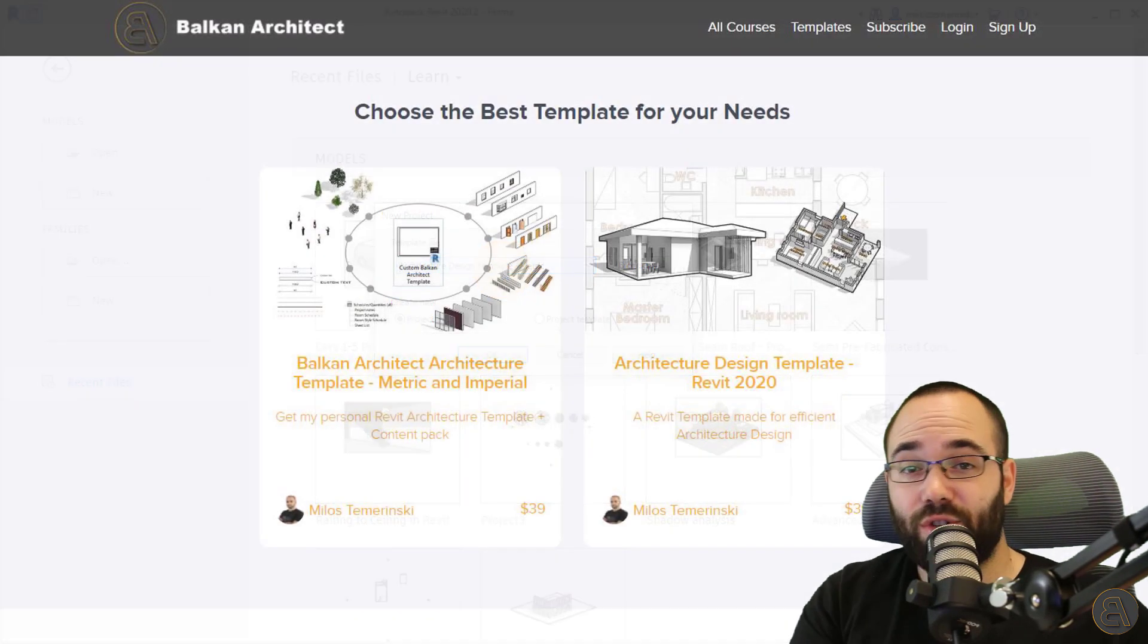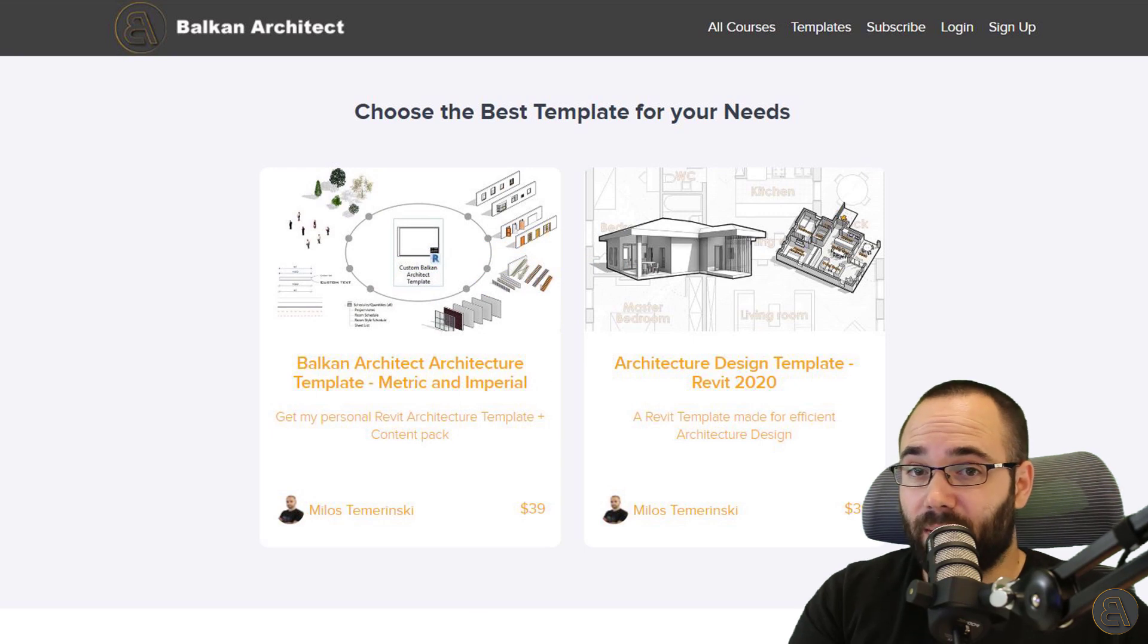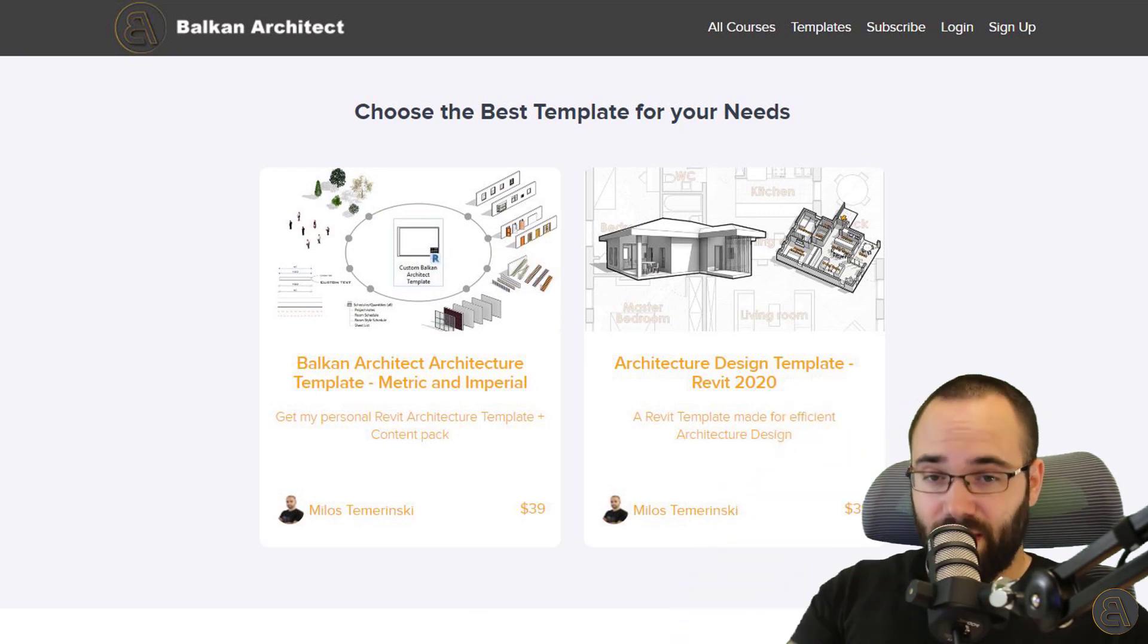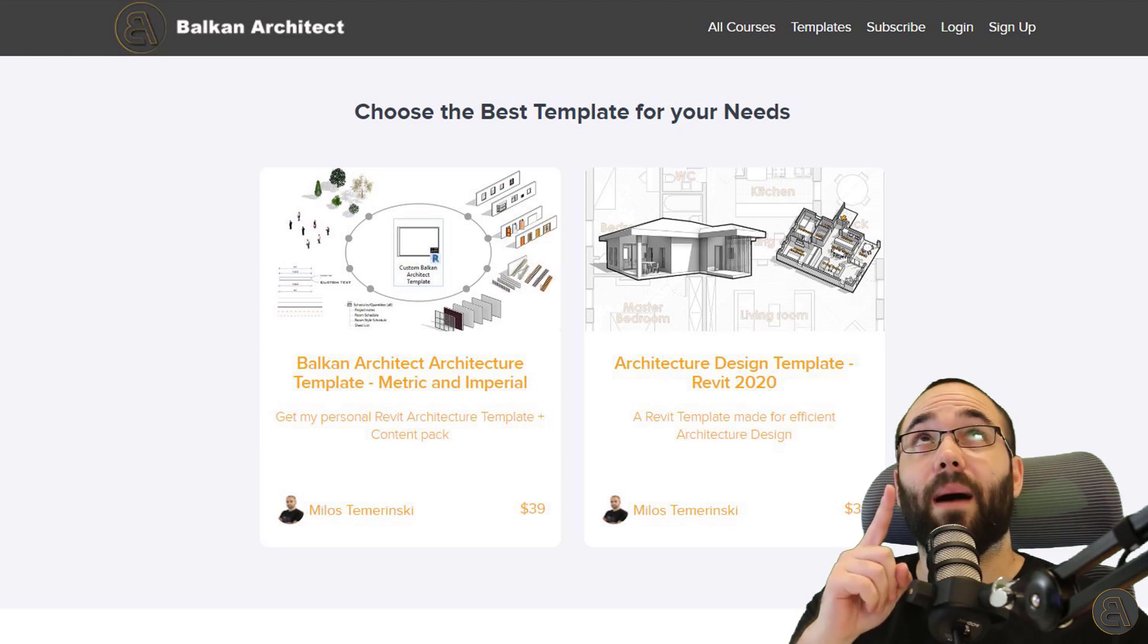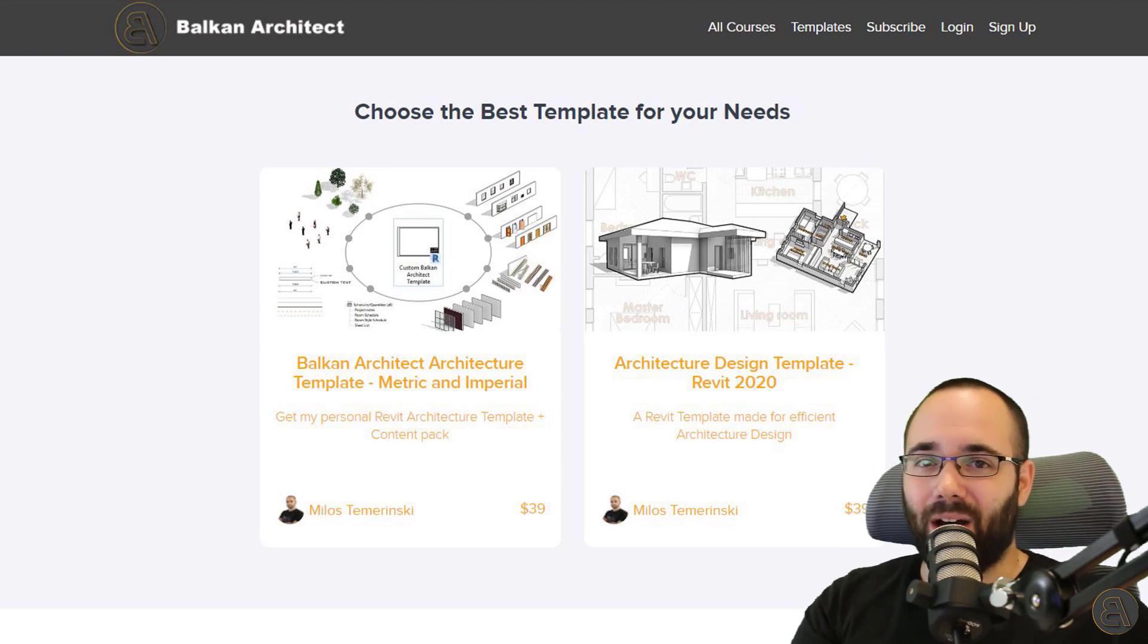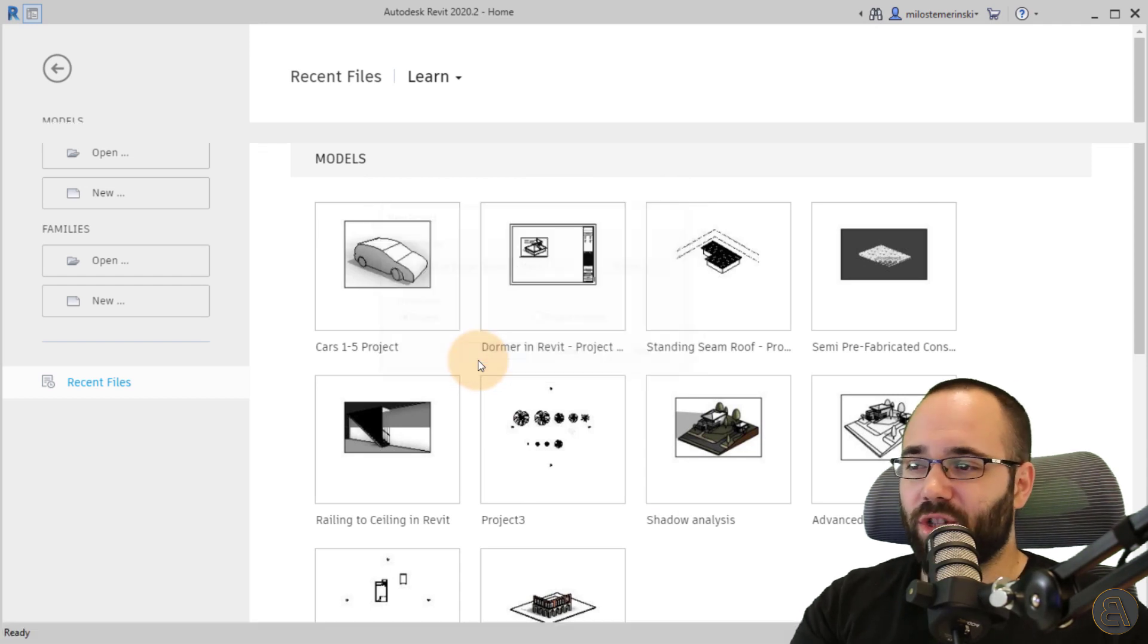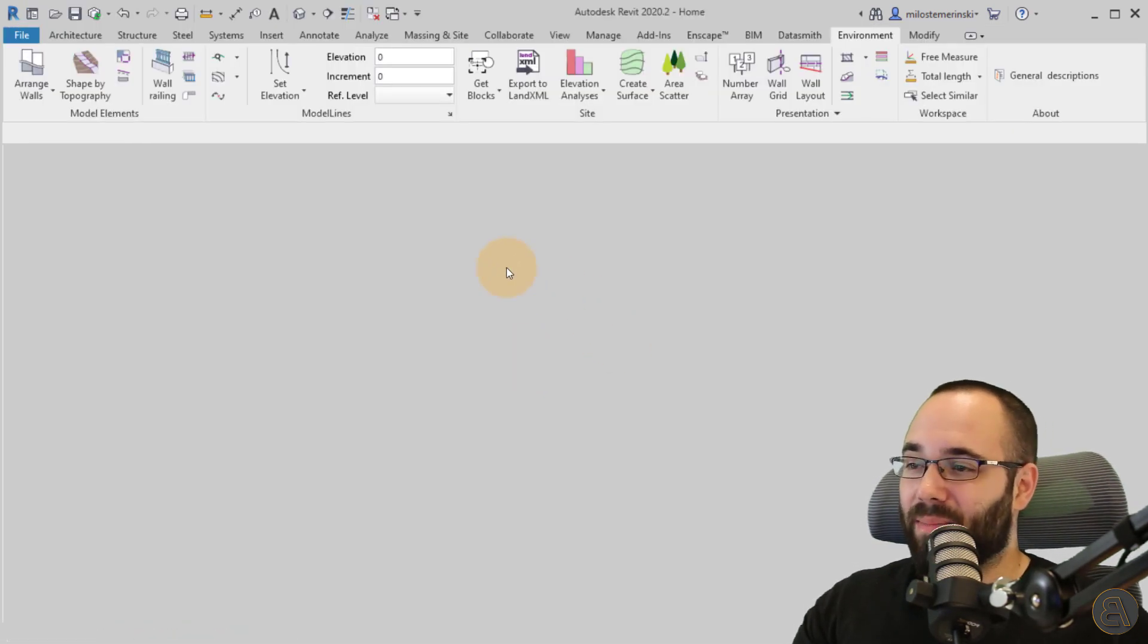I'm going to be choosing one of my own custom templates, the architecture design template. And if you're interested in my Revit templates, you can find them on my website, BalkanArchitect.com. It's going to be the first link just below this video and also up in the cards. So check it out if you're interested. Let us now just click okay and let Revit start right up.